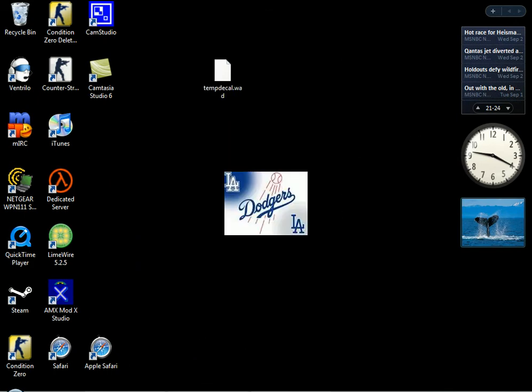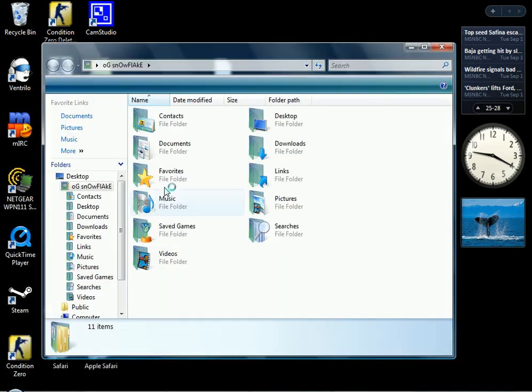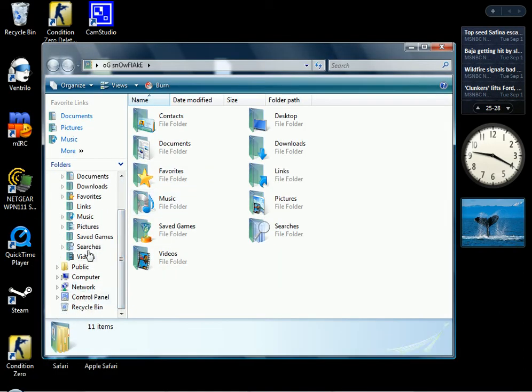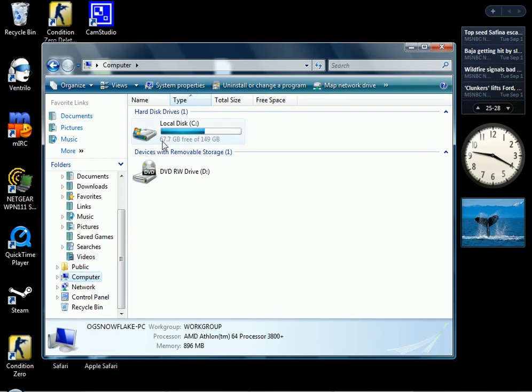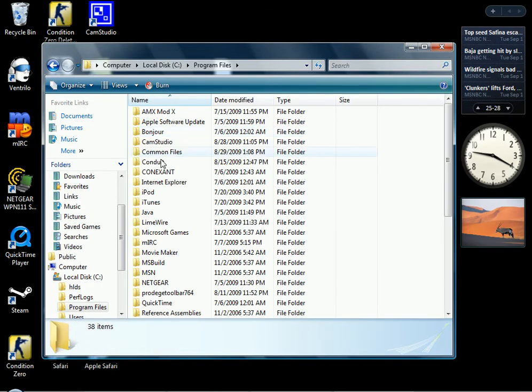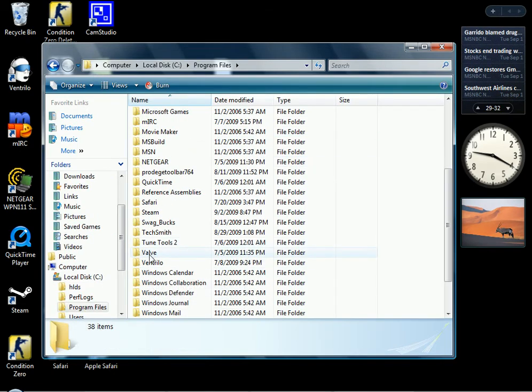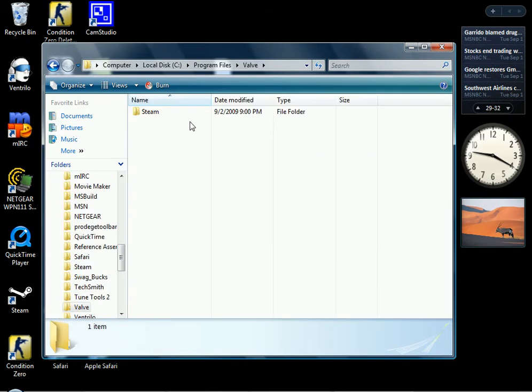After that, you want to go to your computer hard drive. Go to computer. Click on local disk. And find program files. Click on that. After that, you want to look for Valve. Click on Valve when you find it.